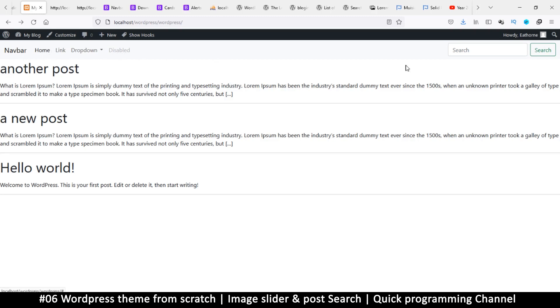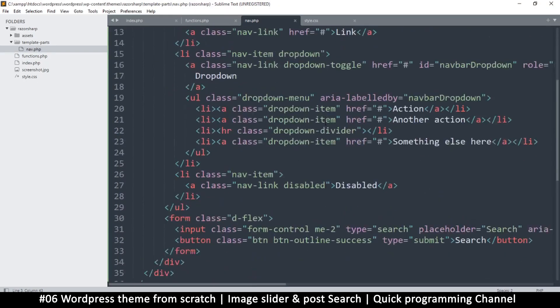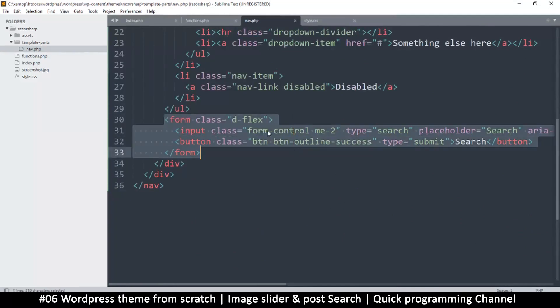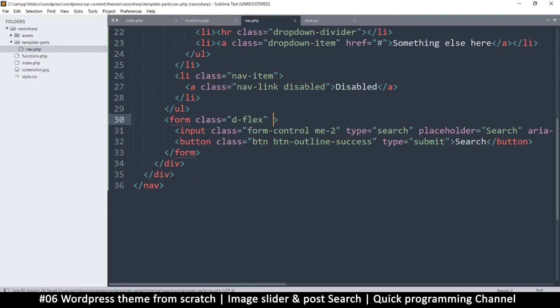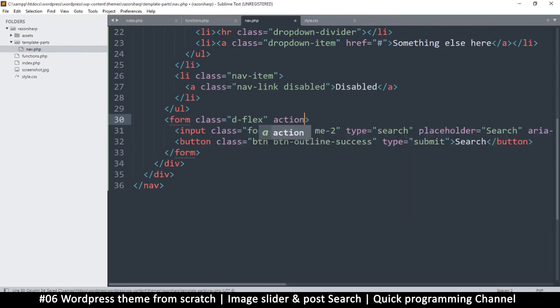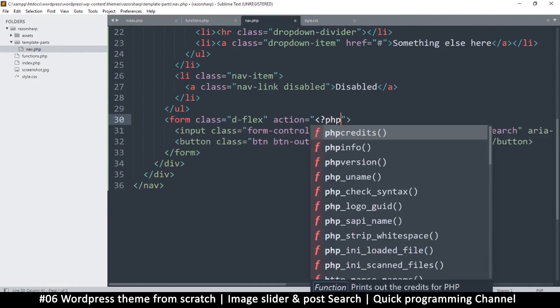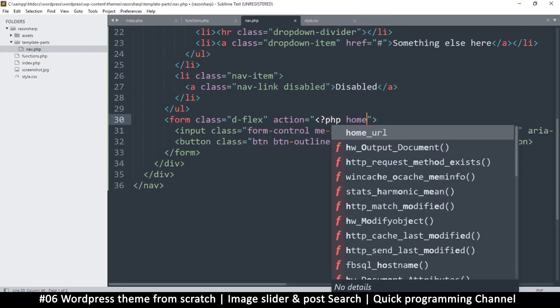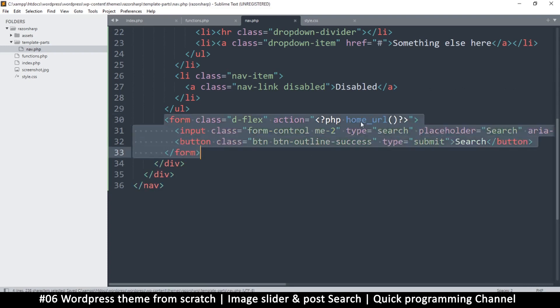Now since we have a navigation bar, this part here is the hardest to add on the navbar, not really, but the search bar can actually start working immediately. So let's see how we can use the search bar. We have a form right here.